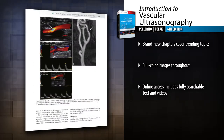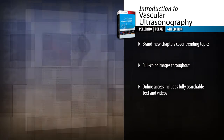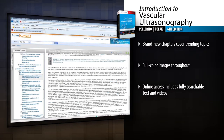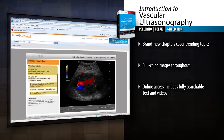Experience clinical scenarios with vivid clarity through new color ultrasound images. Watch vascular ultrasound videos and access the complete contents online at Expert Consult. Master the principles of vascular ultrasonography with Pellerito's updated overview.